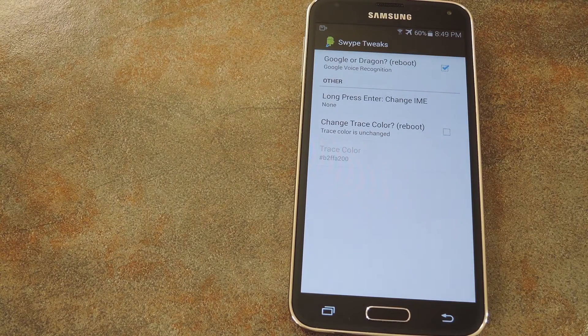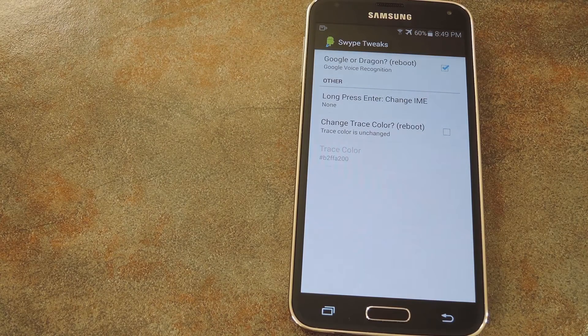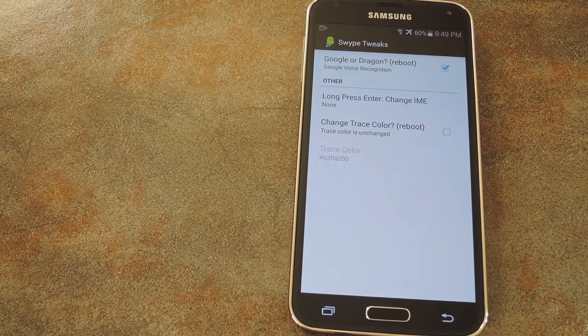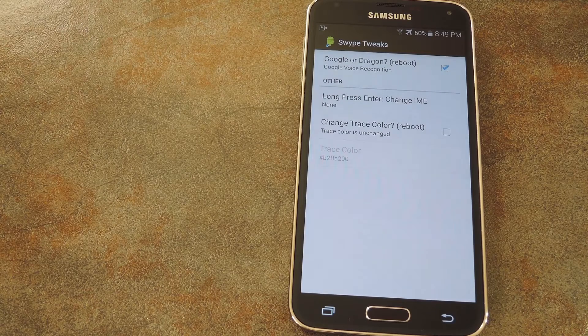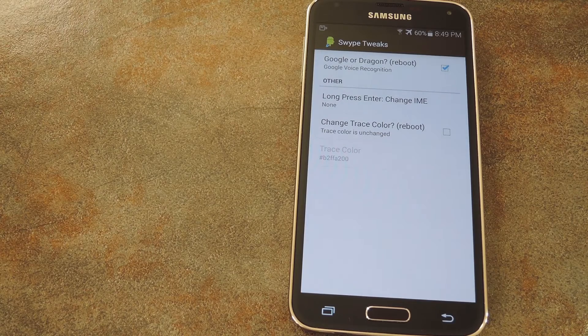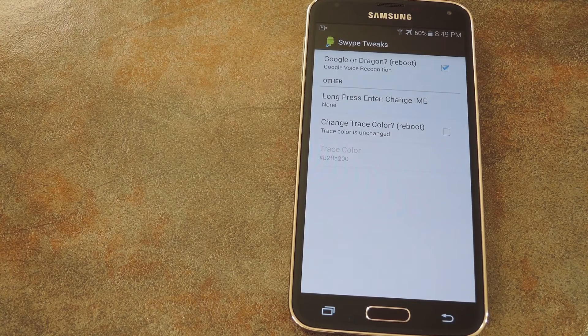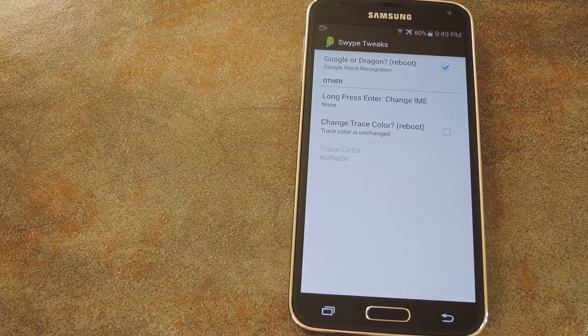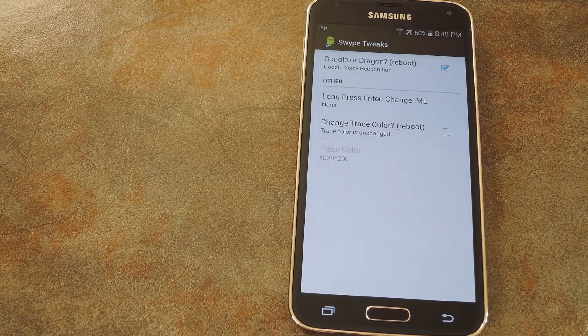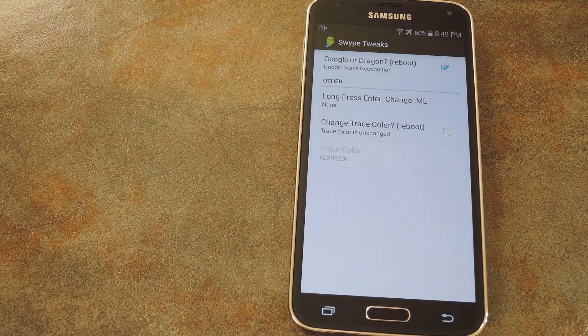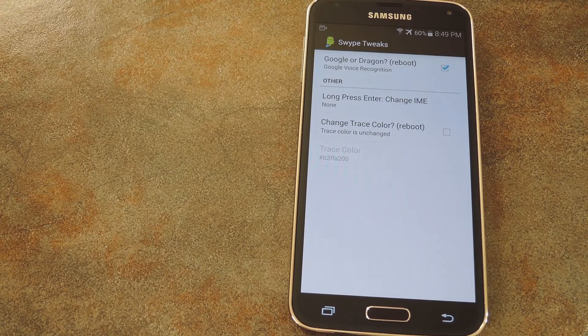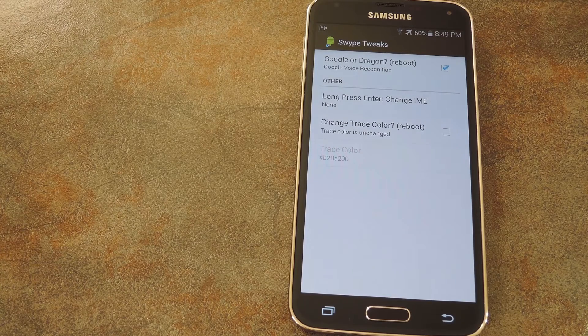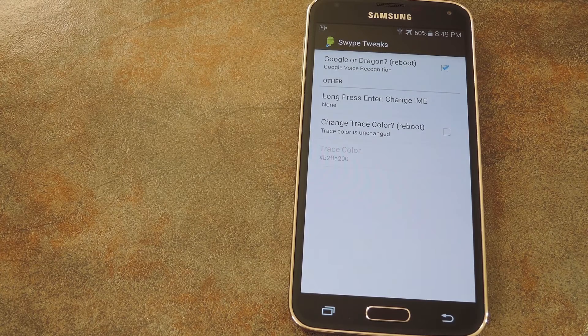What that one does is replace the Dragon Dictation functionality of Swipe with Google Voice Typing, which is a much better voice recognition service. So all you have to do is hit the normal Dragon Dictation button on the keyboard and Google Voice Typing will take over.